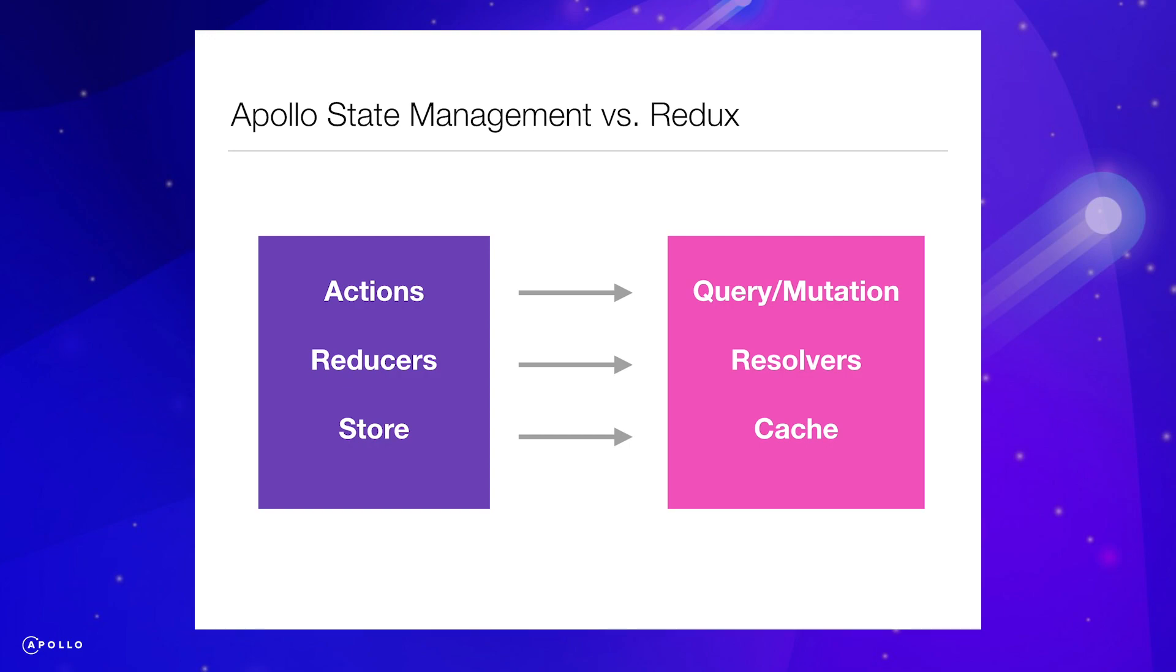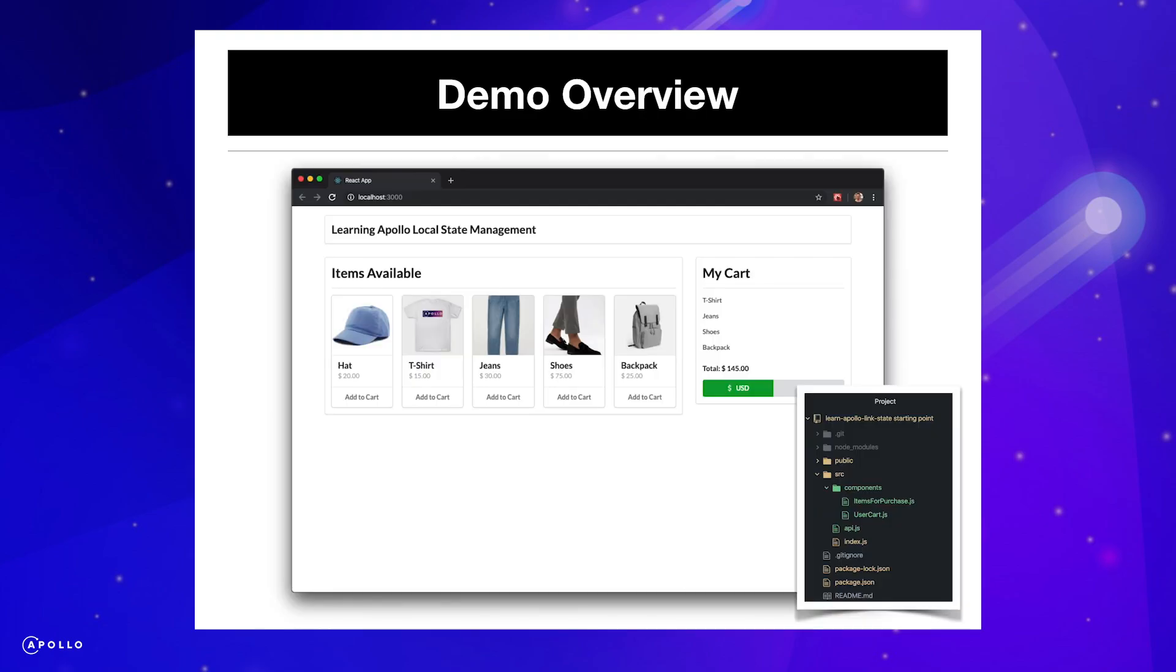In Redux, actions are dispatched in response to user interactions with our application. Reducers then take the action type and payload, handle some logic, and return an updated version of our store. These concepts can translate well into Apollo link state. Rather than actions, we have queries and mutations, which we can pass variables rather than a payload. We define resolvers to handle the logic of updating the local cache, rather than reducers to update the Redux store.